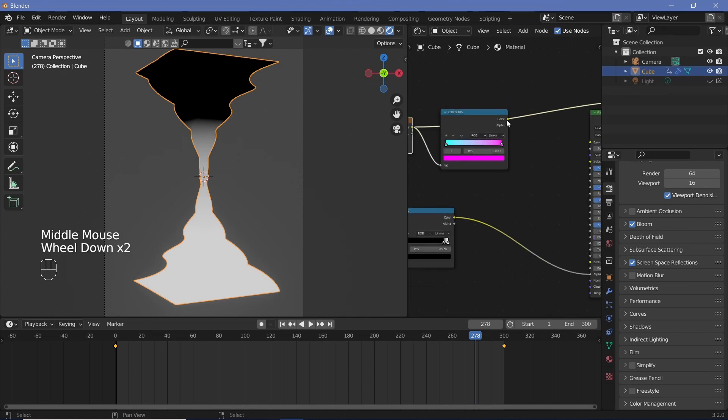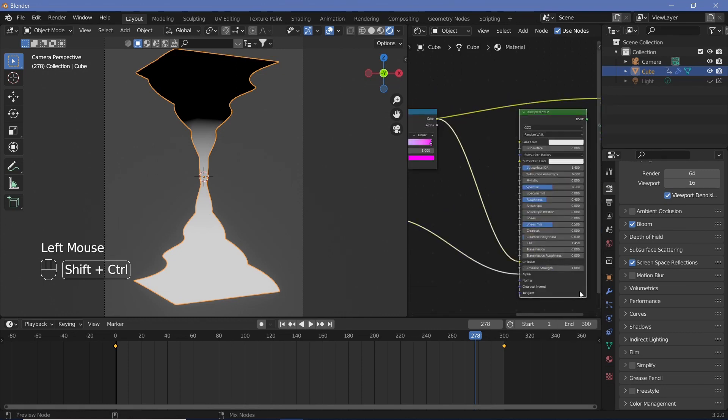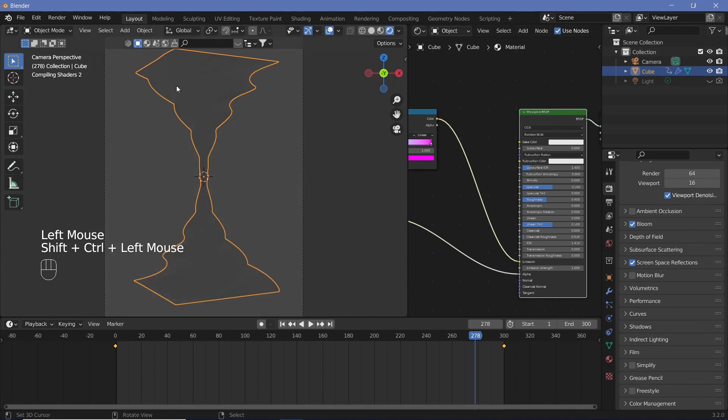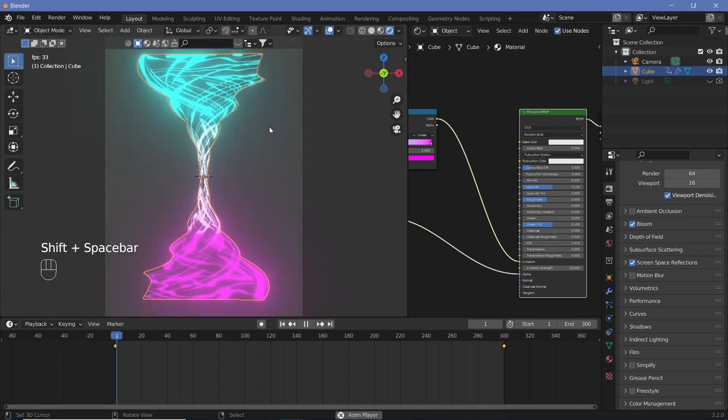Now we can place this color into the emission and then Control+Shift+click the principled BSDF to see what we have. Now we can increase the emission strength to something like 10.